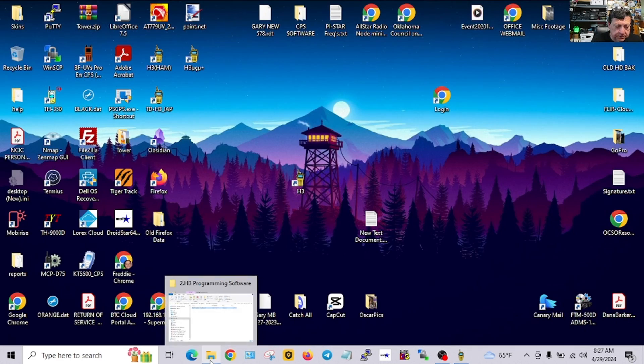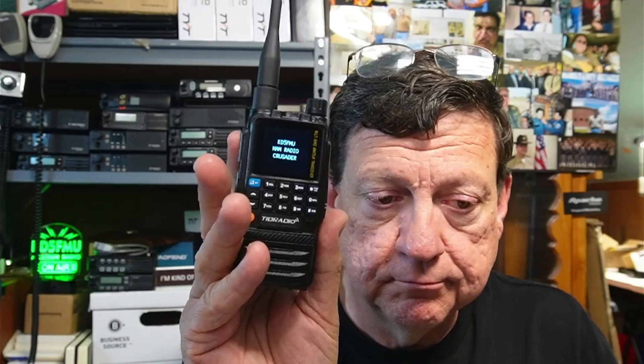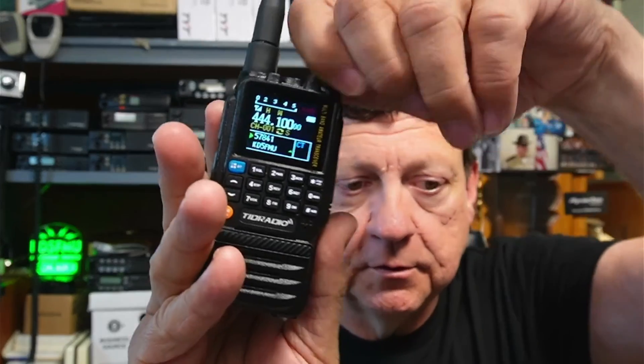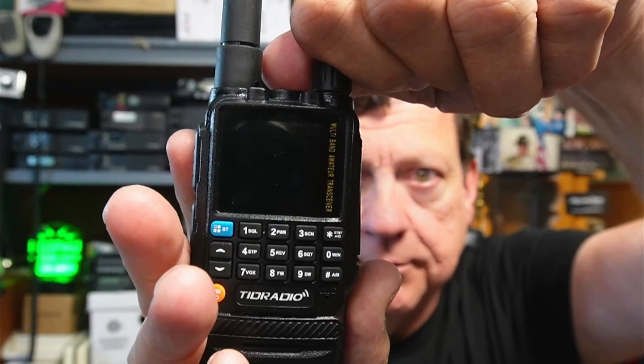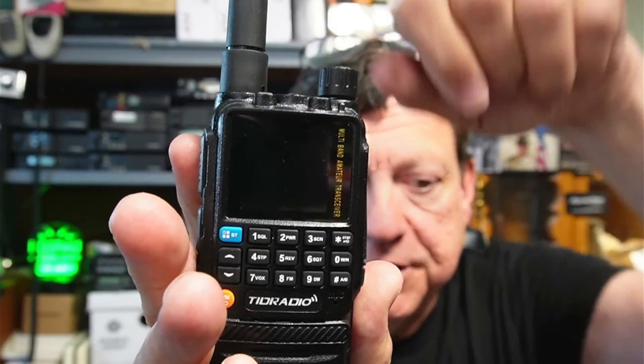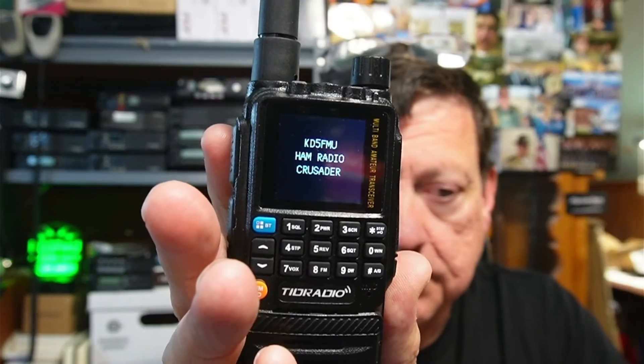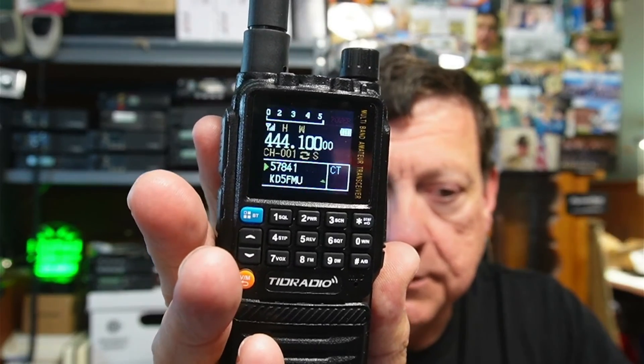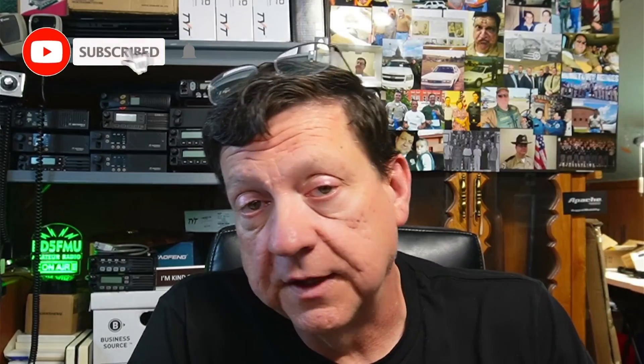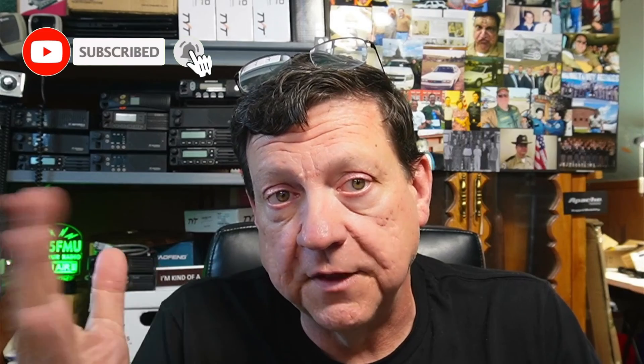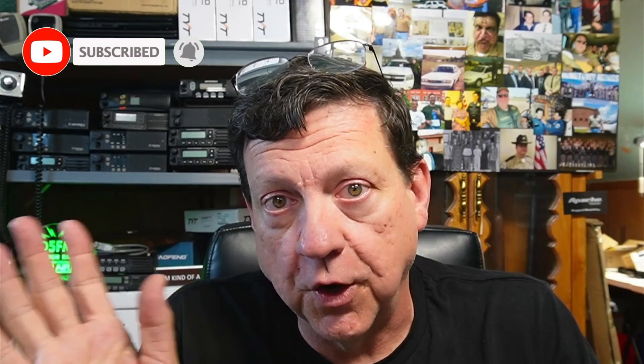And write is finished and the radio resets. Let's go to, all right, now I always like to do this after every program. If you look you'll see my Ham Radio Crusader verbiage is right there on the screen when it reboots and it's spelled correctly, the case of the letters are correct now.